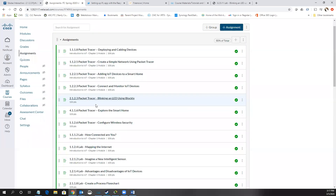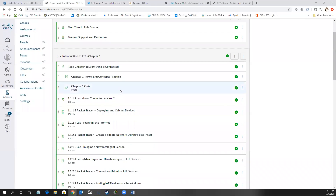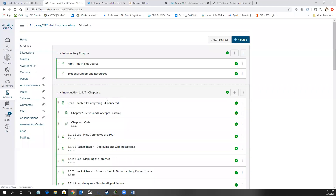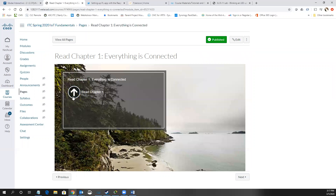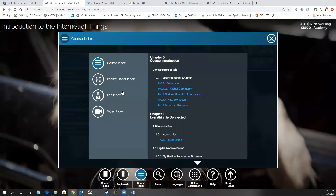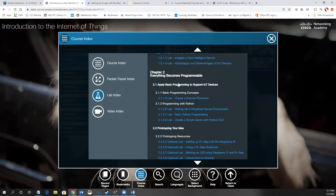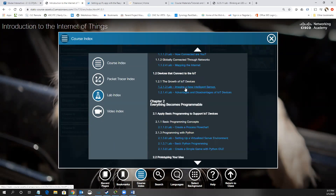Adding assignments to modules doesn't remove them from the Assignments section — it just also puts them in the module areas. There are no direct links to the labs in the assignments; when it says Lab 1.1.1.2, you go into the module curriculum itself, click Course Index, go to Lab Index, and find Lab 1.1.1.2 there. As long as students complete about 80% of these, there won't be a big issue.